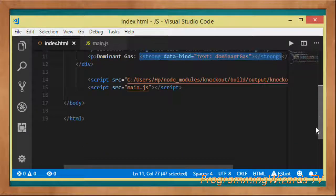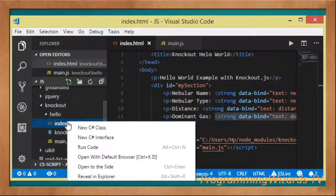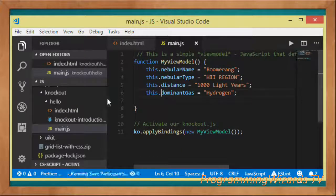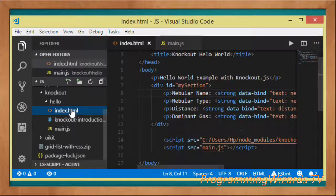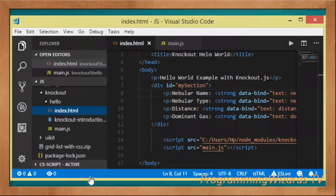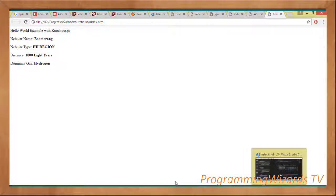Now we run the project. I'm using Visual Studio Code with an extension — I right-click and save everything, then open index.html with the default browser. When you run the project you can clearly see: nebula name Boomerang, nebula type H2 region, distance 1000 light years, dominant gas hydrogen.